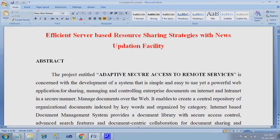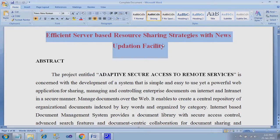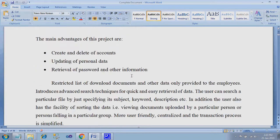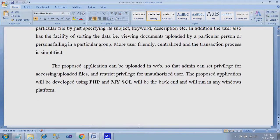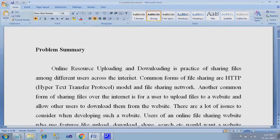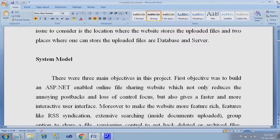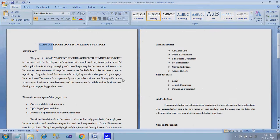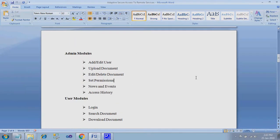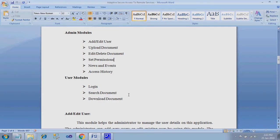Hi, this is Efficient Server Based Resource Sharing Strategies with New Subdation Facility Project. In this project, the main modules we are using are admin and user module. Admin can upload documents which can be received by the user. They have a search option for downloading the document.